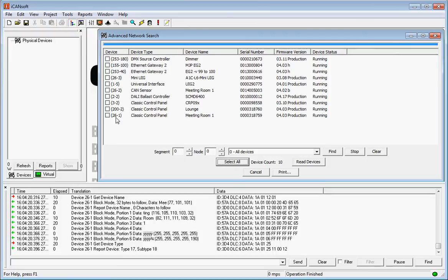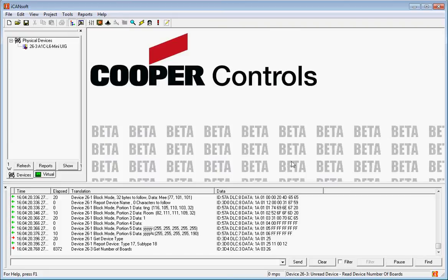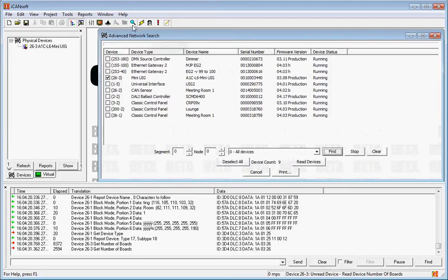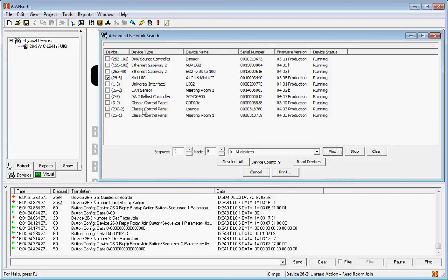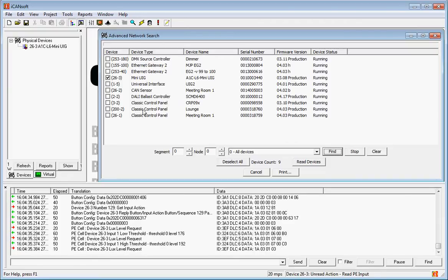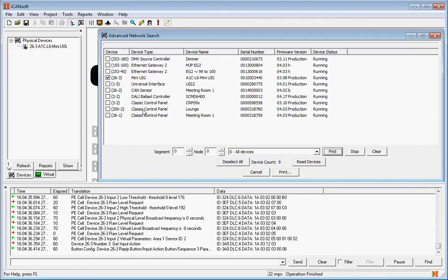So if I only wanted to upload this device here, I can just do Read Devices. Alternatively, if I just wanted to upload this control panel here, I can just double-click on the line.